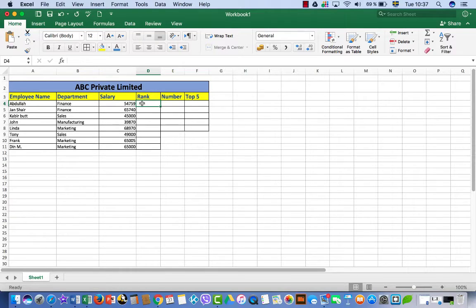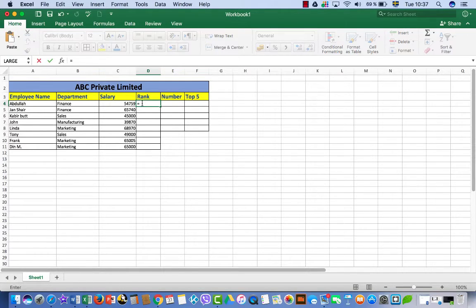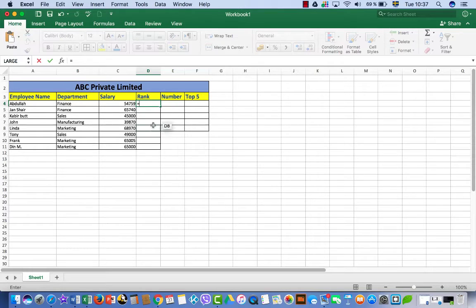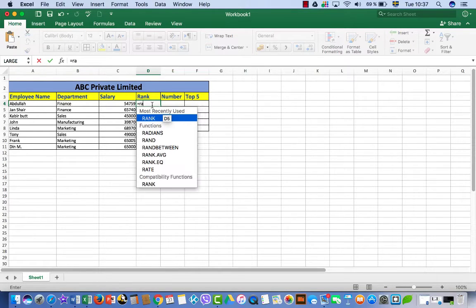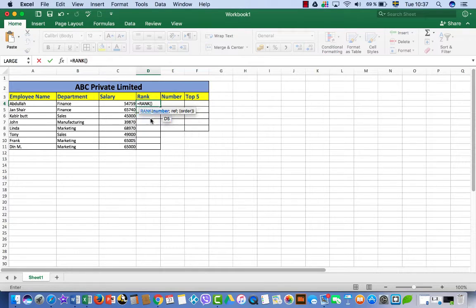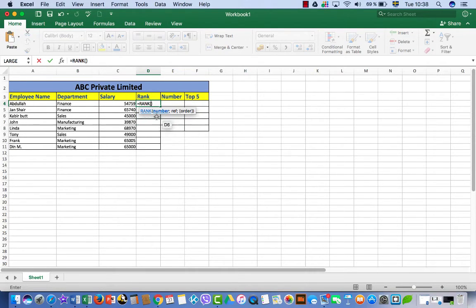For this purpose we have to use an Excel formula. First of all, put an equal sign to activate the formula bar, then we have to use the RANK formula. R-A-N-K. So here I have rank.